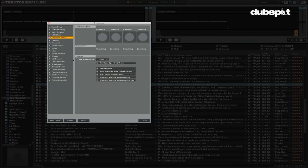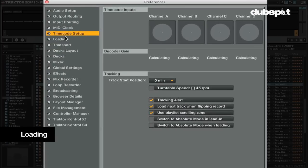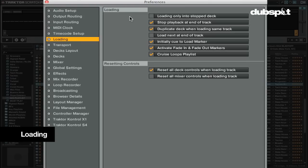The loading section is where you can configure how tracks are loaded in Traktor. Here's what all the loading options are for.